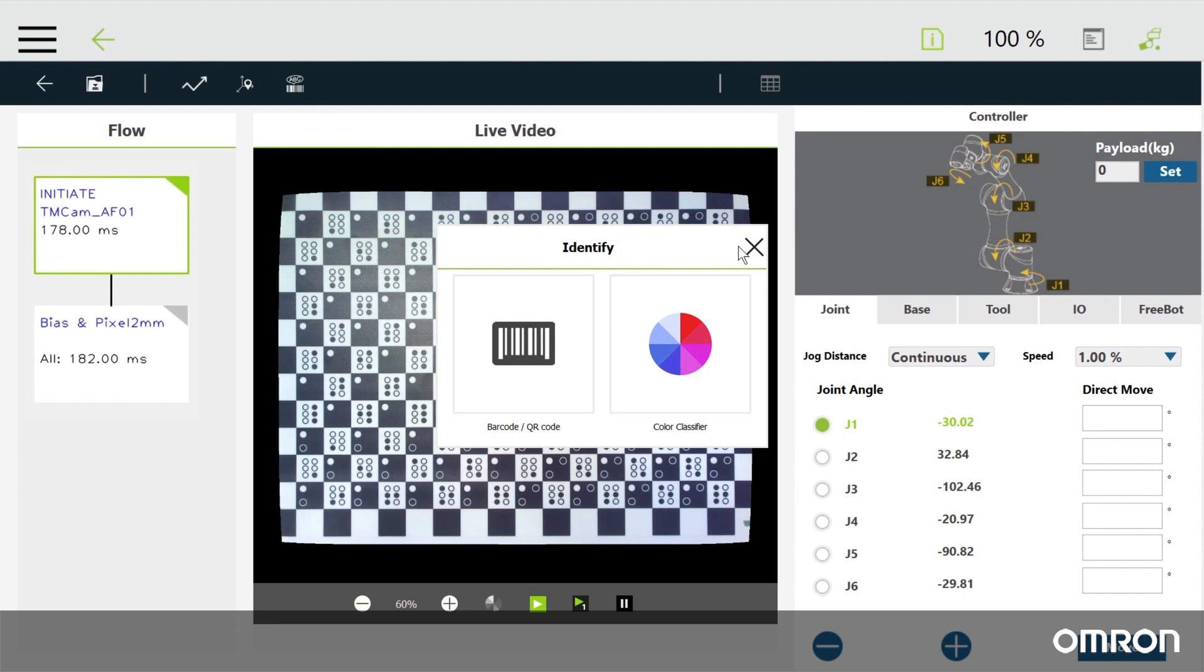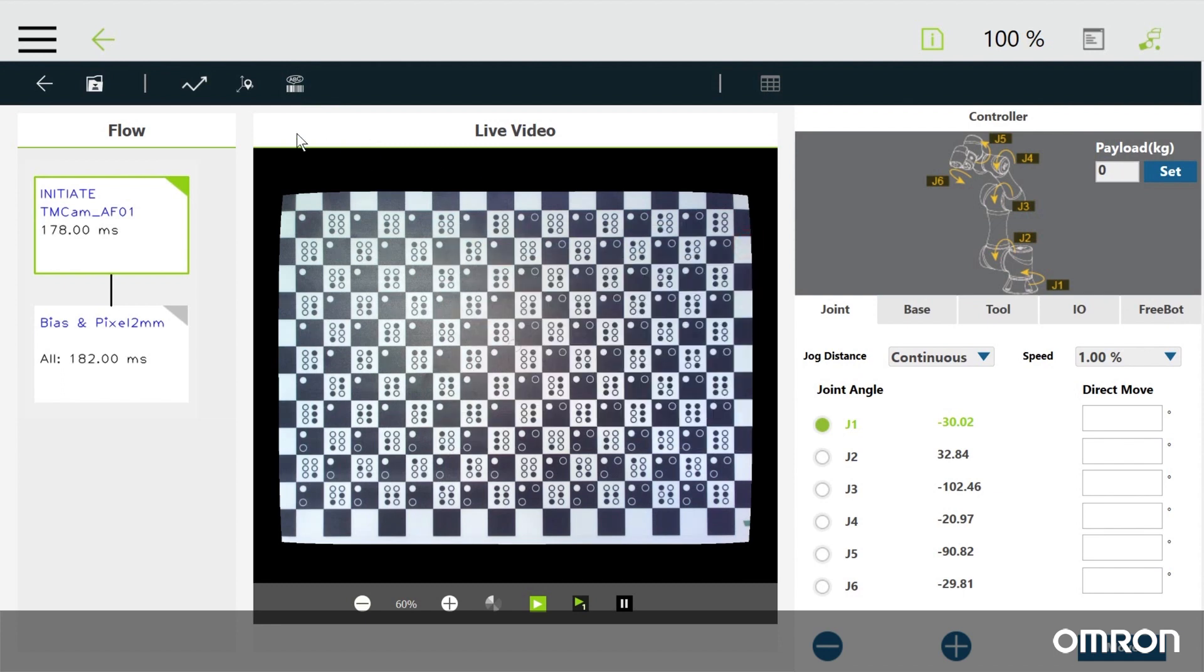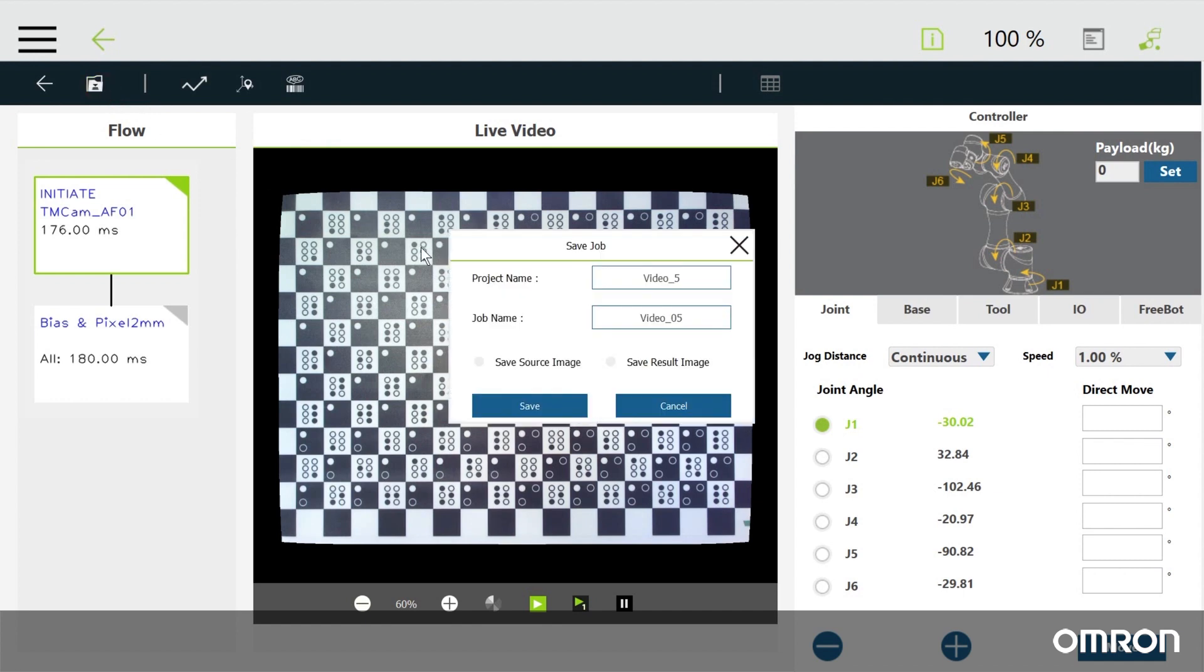This is very important. Please remember to click the save button before you leave the vision job.